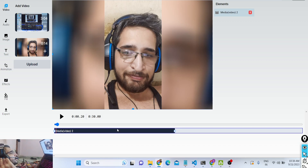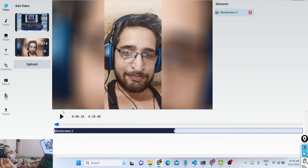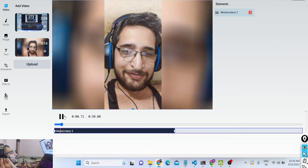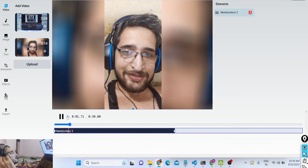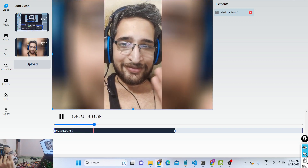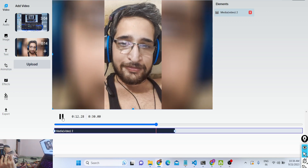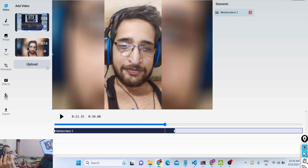I've added this video, and now if I play it, let me turn on the volume so that you can hear it. You can see it's a nice little video of 30 seconds. Now if I want to merge the second video as well, I will simply add it to the timeline.